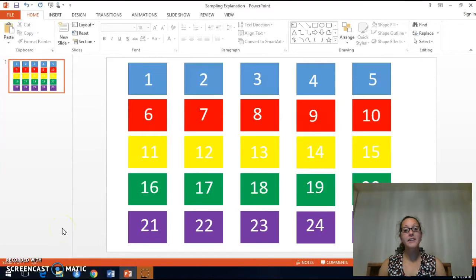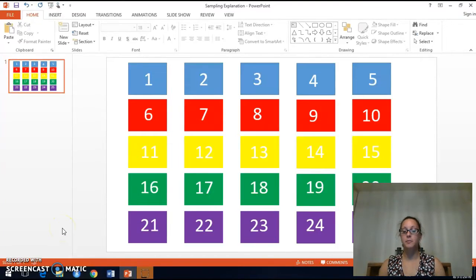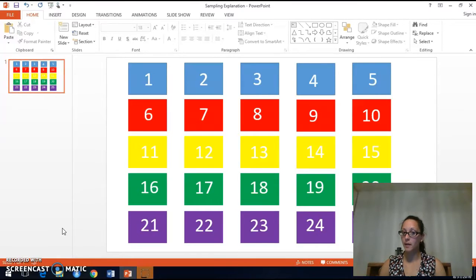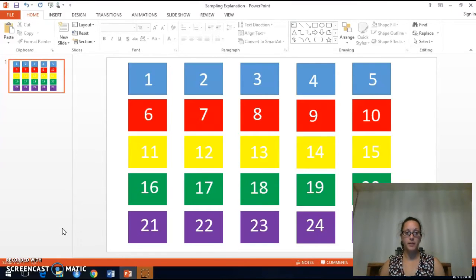Hi everybody! I just wanted to take a few minutes to further explain the difference between probability or random sampling and simple random sampling.